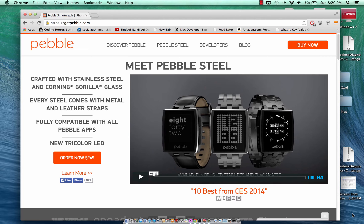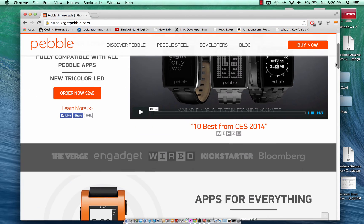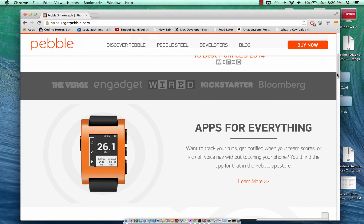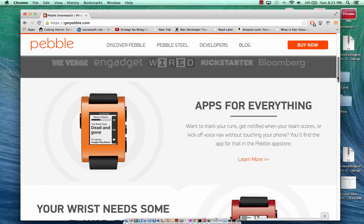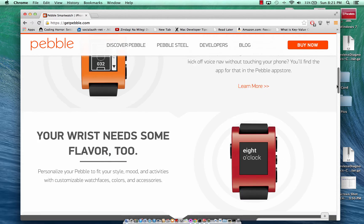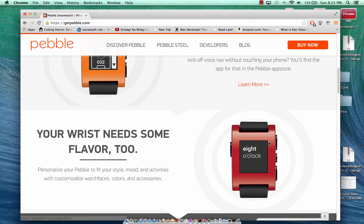If you haven't read about Pebble Watch, I highly suggest you go to their website, getpebble.com, and check out their different videos. This is a new Pebble Watch that's been released — it's called Pebble Steel. The Pebble project started on Kickstarter where they showed a prototype and asked for funding, and it was funded very heavily — I think it set a record on Kickstarter.